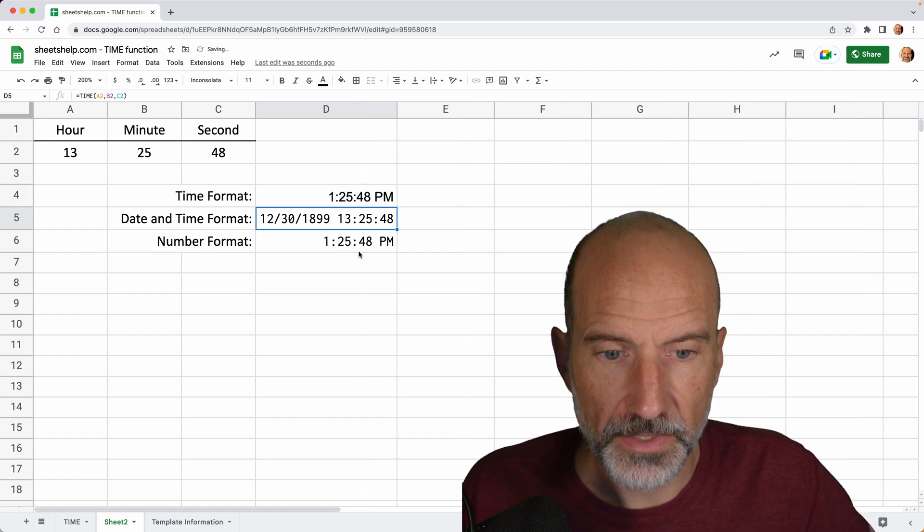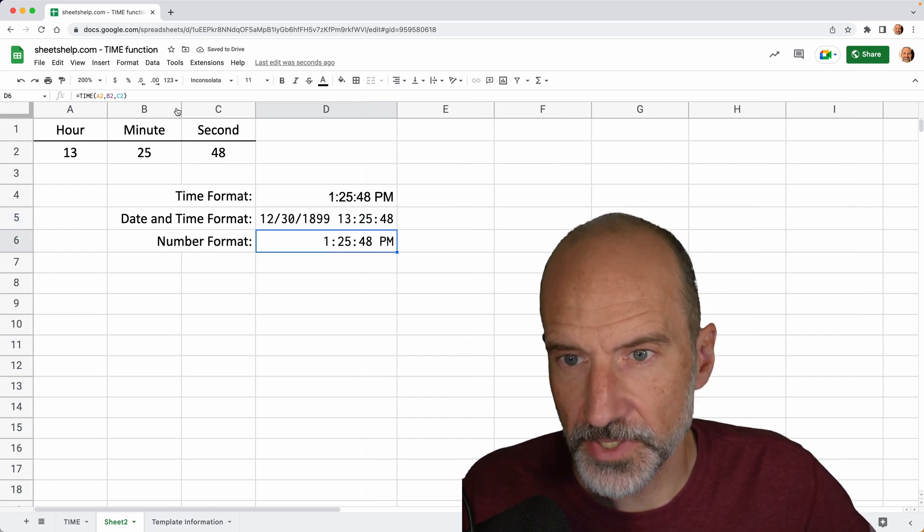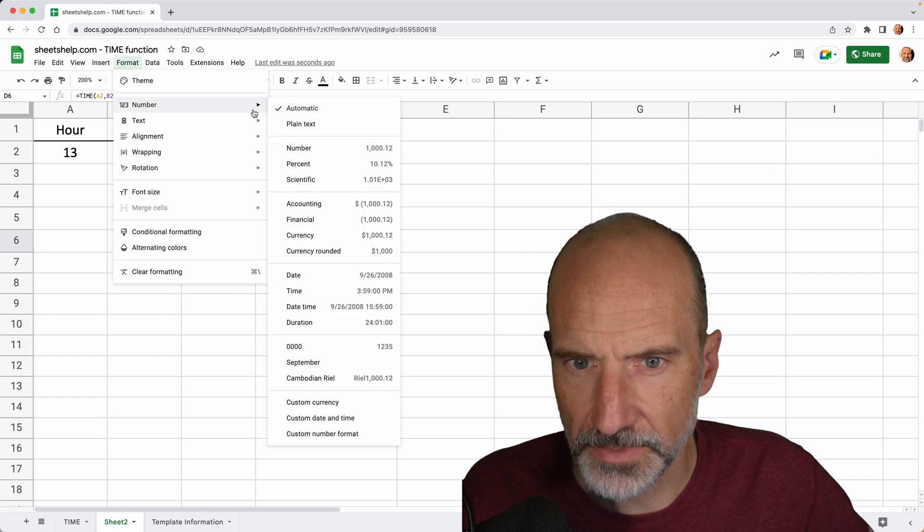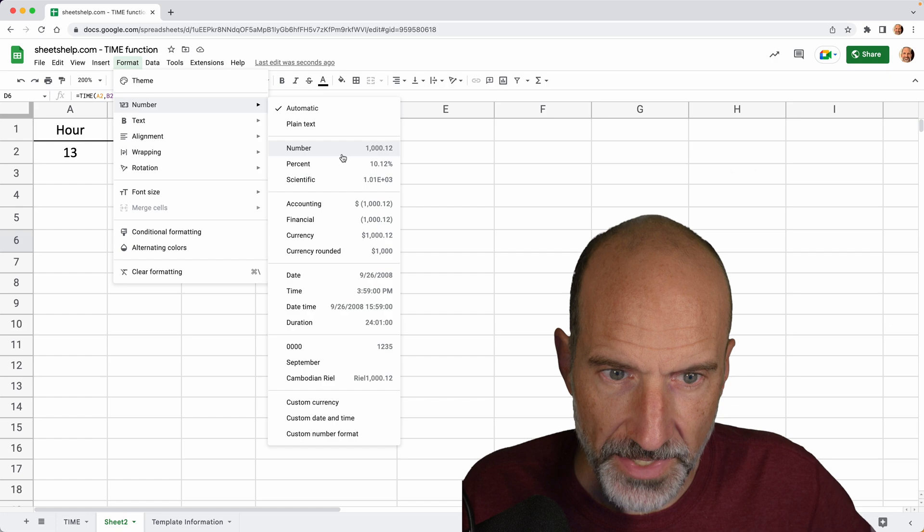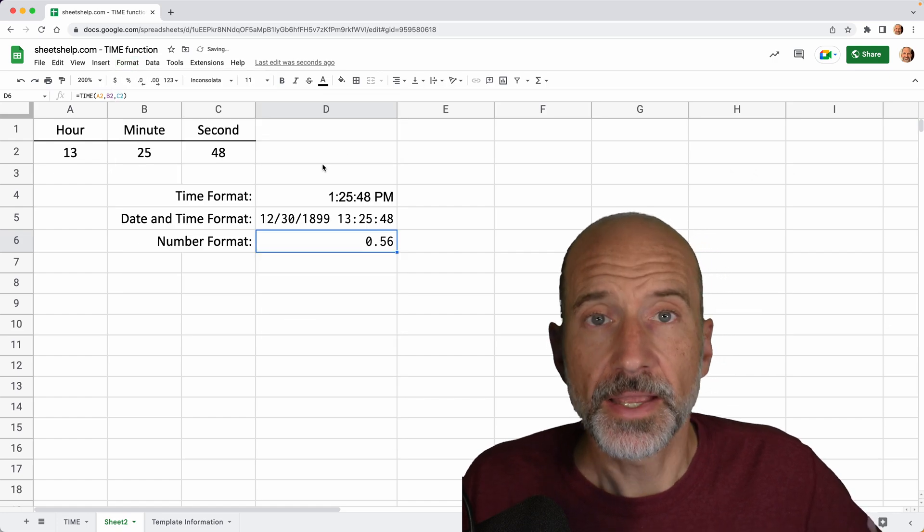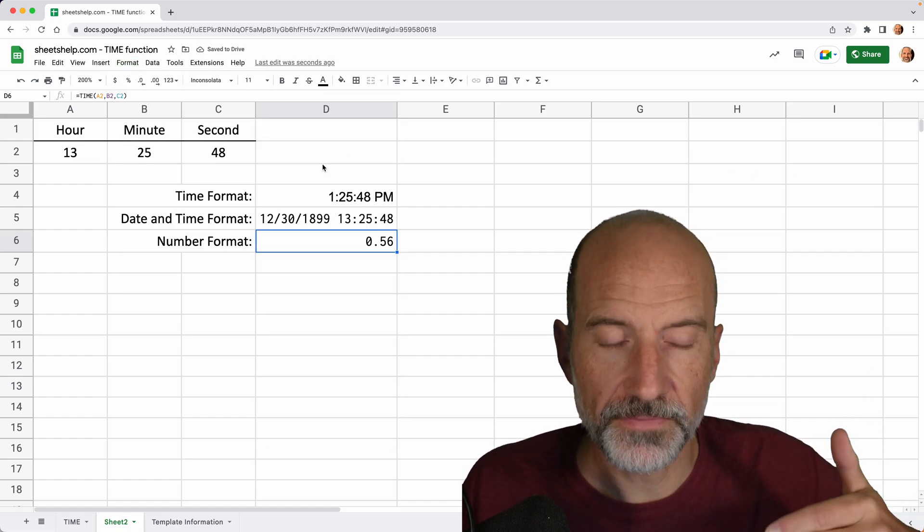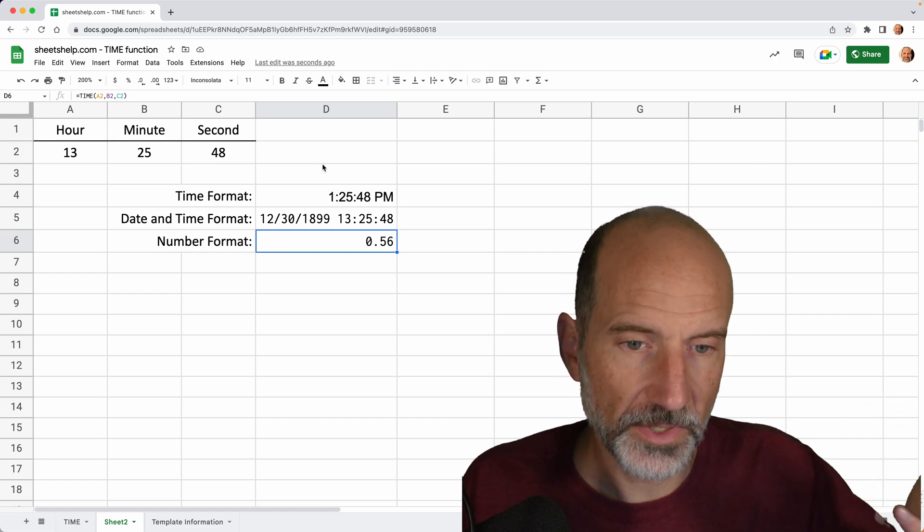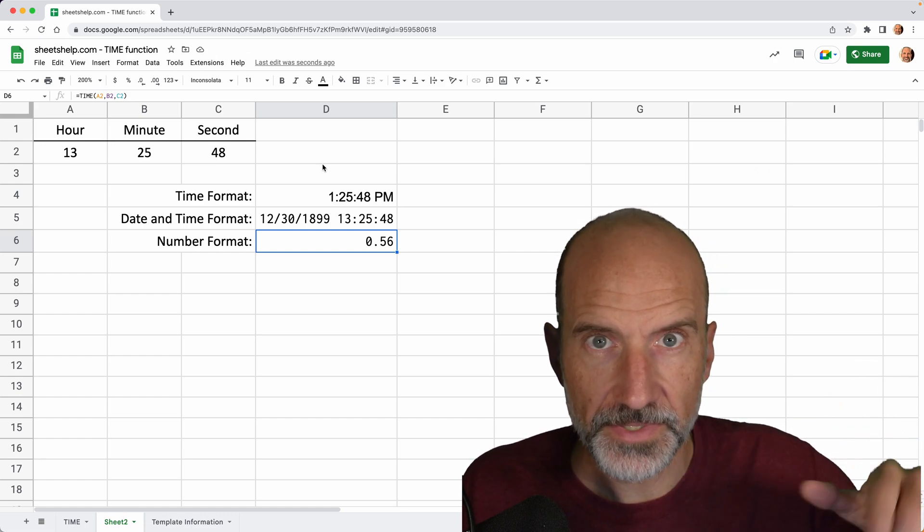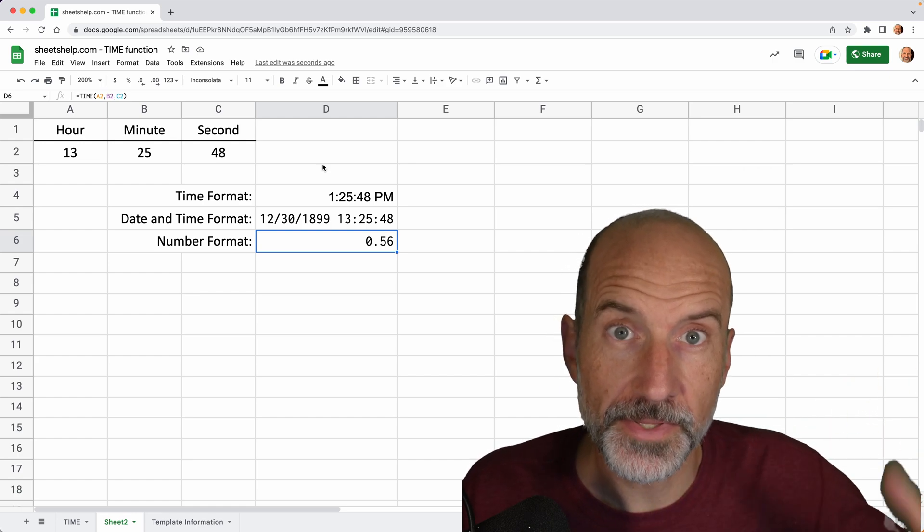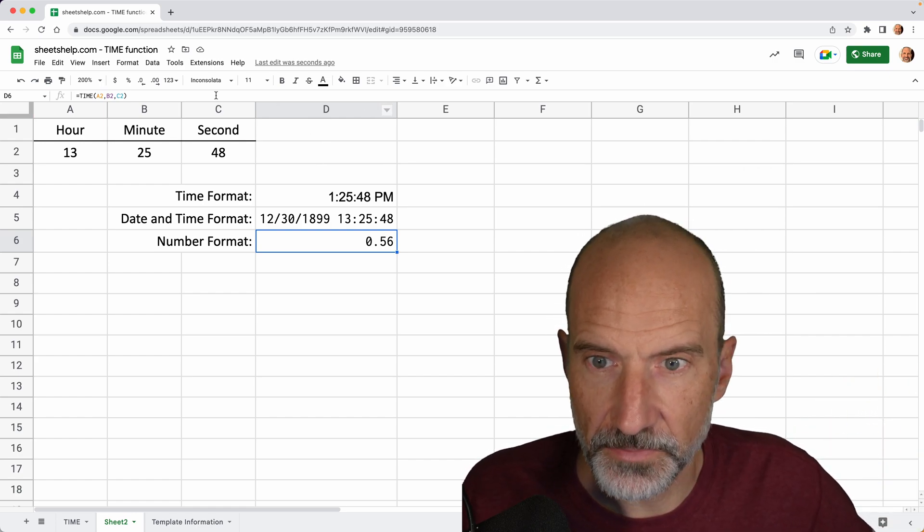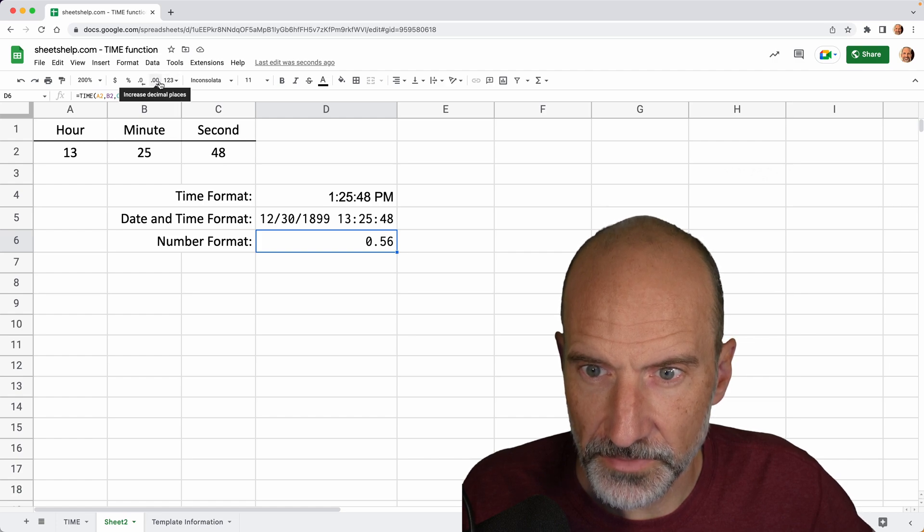And then the last way to look at this, which I think helps you understand what times really are, is when you go to format and number again. If you just change it to a number and not a date, it's just a decimal. So 0.56 means that 1:25 p.m. is 56 one-hundredths of the way through the day. And so this is a longer decimal. If you want to show more decimals, they'll just keep going.